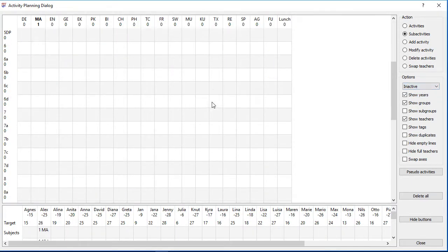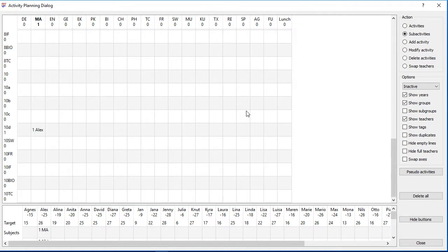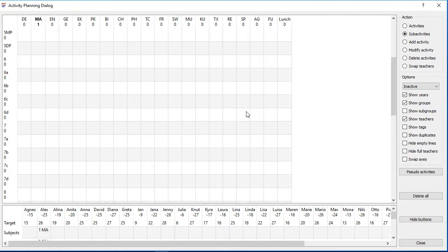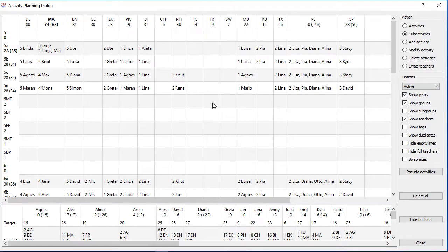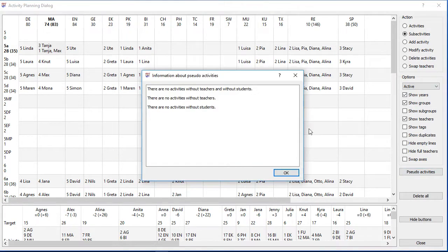So far we only added activities with teachers and students. But you can also add activities without them. You can find those activities with the pseudo activities button, since they might not be visible in the upper and or lower table of the activity planning interface.